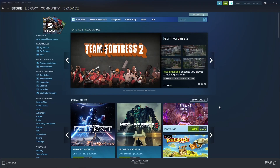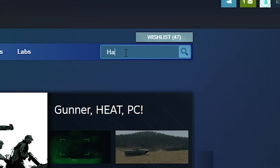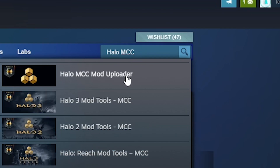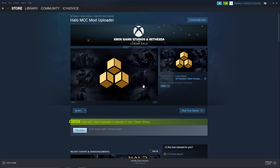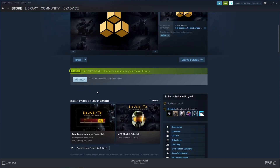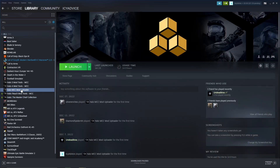Here we are on Steam. We're going to start by downloading an app you need before we get into extracting the map. On the Steam Store, go to the search bar and type in 'Halo MCC Mod Uploader.' Go ahead and press Get or Play Now — this will download the tool to your PC. Once downloaded, you'll see it in your Steam library listed as Halo MCC Mod Uploader.